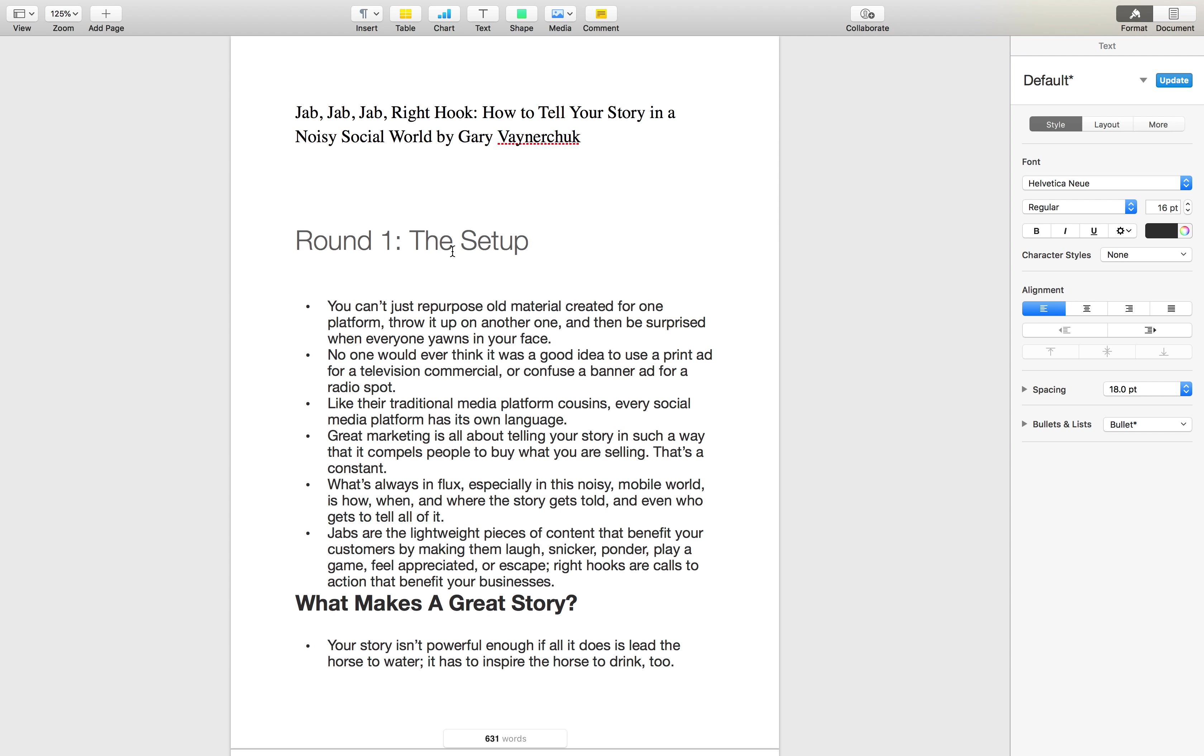All right guys and welcome back to video number two. I want to talk about Jab Jab as well. So Jab Jab is another great book. I think a lot of Gary Vaynerchuk don't agree with everything that he says, all of his mentalities on digital marketing, but he certainly is an incredible thought leader in the space and I think that his work in Jab Jab is really great.